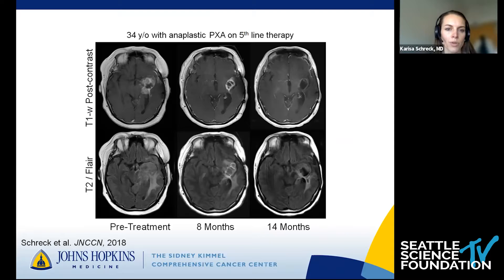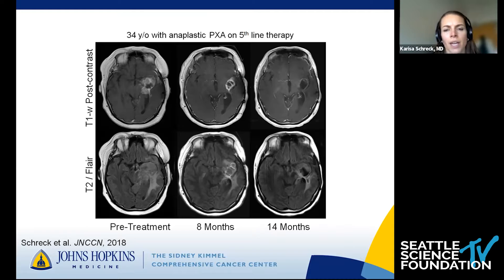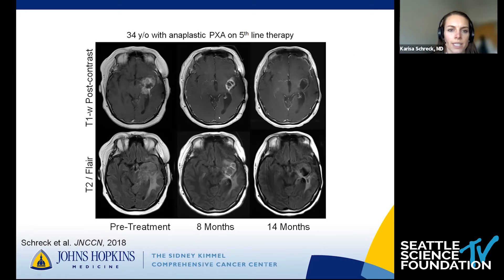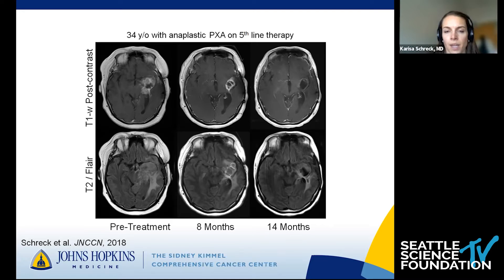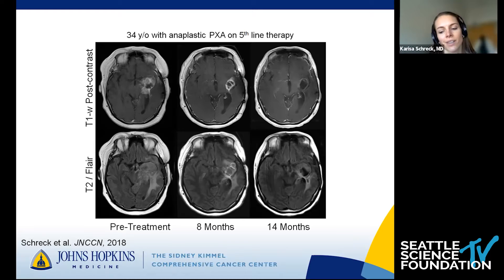This is a patient I saw during fellowship who's 34, had multiple lines of therapy and recurred on all of them. He started on Dabrafenib and Trametinib, and you can see his enhancing and flare disease really melted away over the course of 14 months. He did remarkably well on Dabrafenib and Trametinib for quite a long time. This is exciting — we don't have a lot of great options for recurrent high-grade glioma that has progressed on multiple lines of therapy.